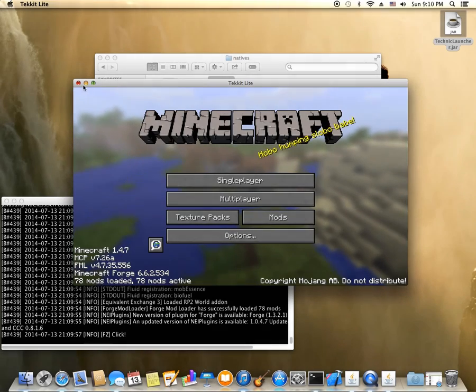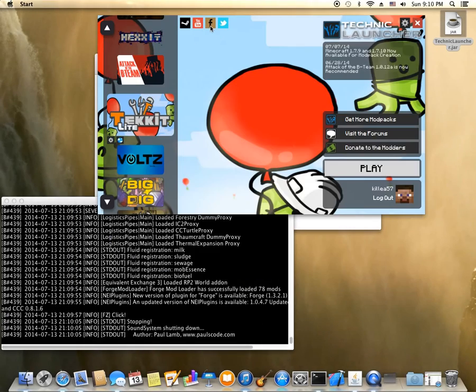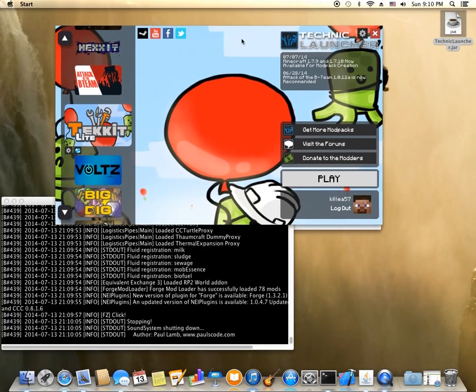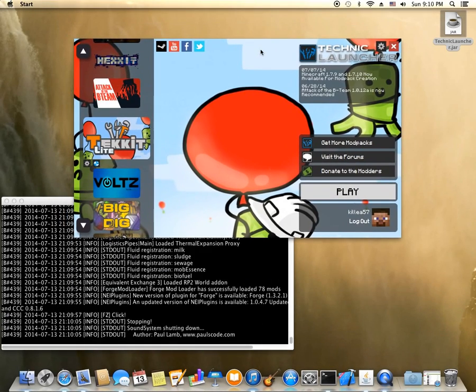So I hope you enjoyed the tutorial. Hope it helped. And have fun with whatever mod packs you end up using.